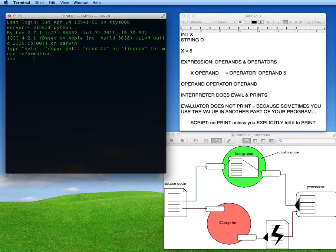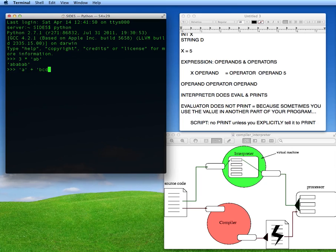Let's go over to Python and I'll show you how these variables work. Let's evaluate a couple of expressions. First, type three times the single-quoted string 'ab' — and that's going to give us 'ababab'. Now let's evaluate another expression: 'a' plus 'bcd', and that equals 'abcd'. As you can see, multiplying the string concatenates it three times in a row, and the plus operator concatenates two strings together.